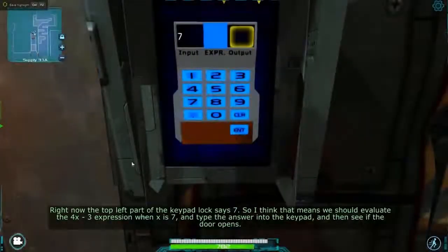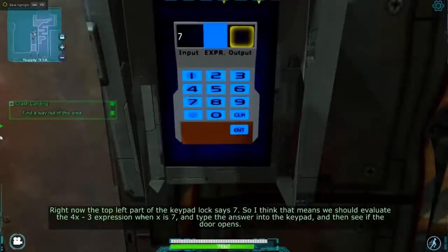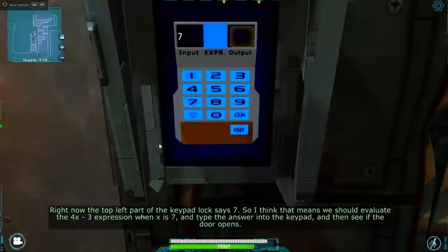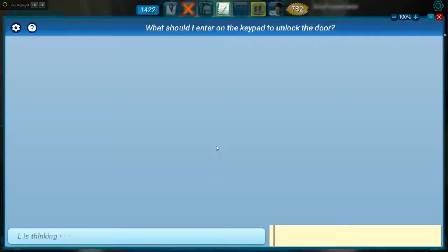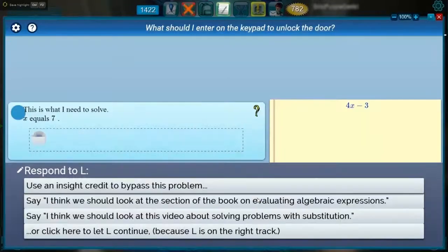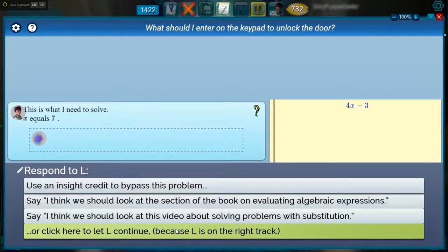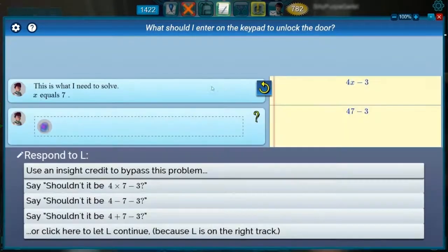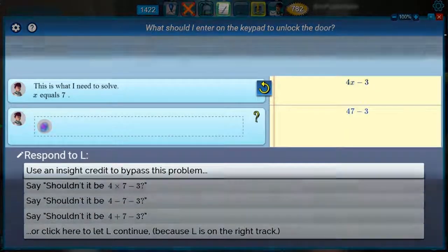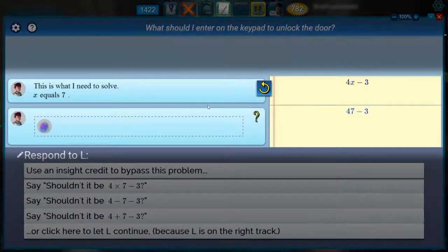In the sci-fi adventure, you communicate over a mental link to L, a robot who is on a crashed starship light-years away. We'll see some in-game motivation for setting up and solving particular math problems in a minute, but here the player is watching as L struggles to evaluate the expression 4x-3 when x is 7.